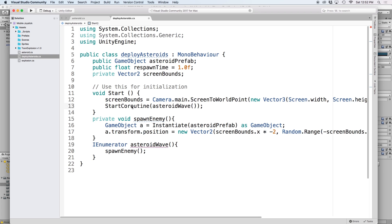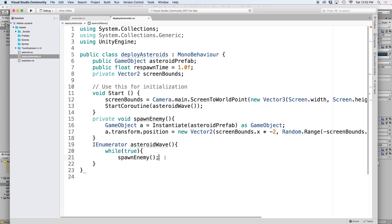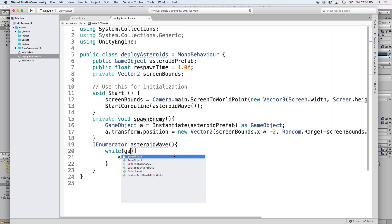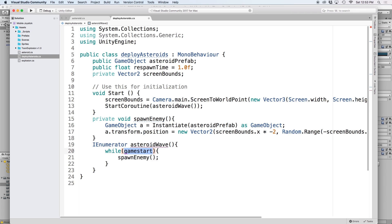And then lastly, to get our new function to loop every one second, we need to wrap our function in a loop. For this, we will just use while true, but you can replace this with a boolean instead. Maybe a boolean that can be changed to true when you're ready for this game to start.